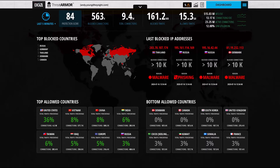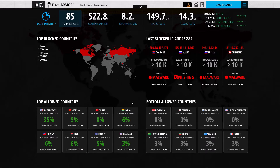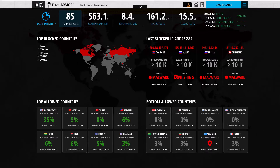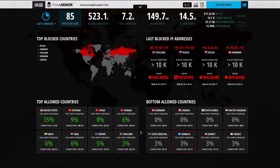As a user, you can look at this dashboard and see some useful stats — what are the top blocked countries, the top allowed countries, and also the bottom allowed countries. You could look at this and say, 'I don't do business in Somalia, I'm going to block it.' That action has now blocked all of the IP address blocks in Somalia, and ThreatArmor will drop those packets and not forward them on to your firewall.